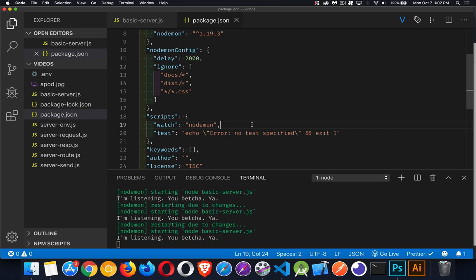Alright. And that's everything. That's how you use nodemon with your Node web servers, or other Node programs that you're building. If you have any questions, feel free to leave those in the comments. And as always, thanks for watching.